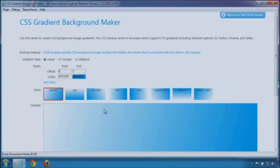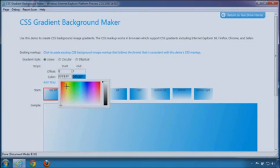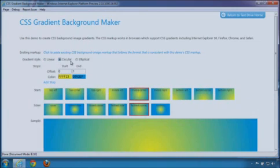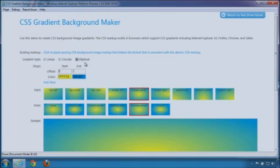In this demo, you can make different kinds of gradient backgrounds. You can experiment creating linear, circular, and elliptical gradients.